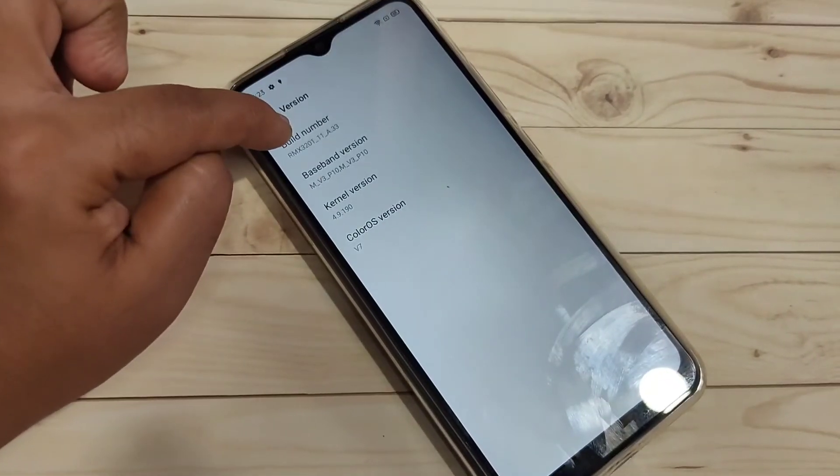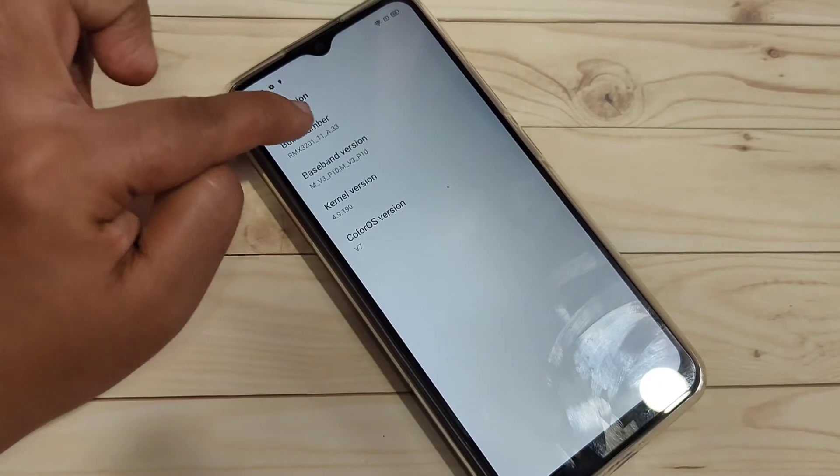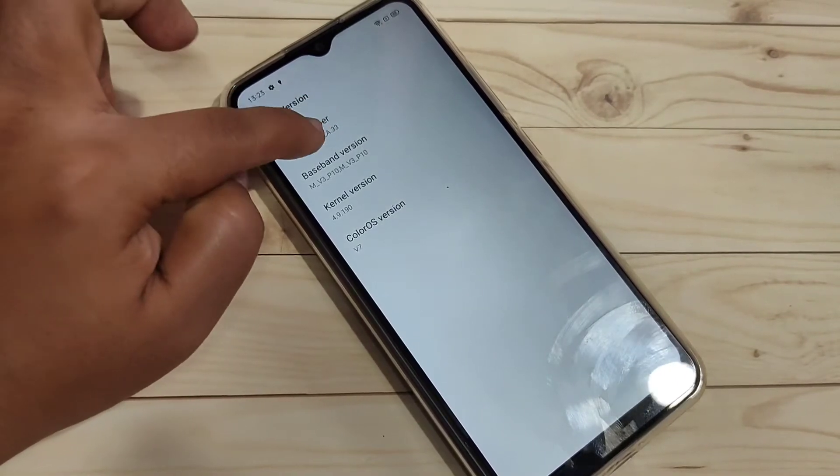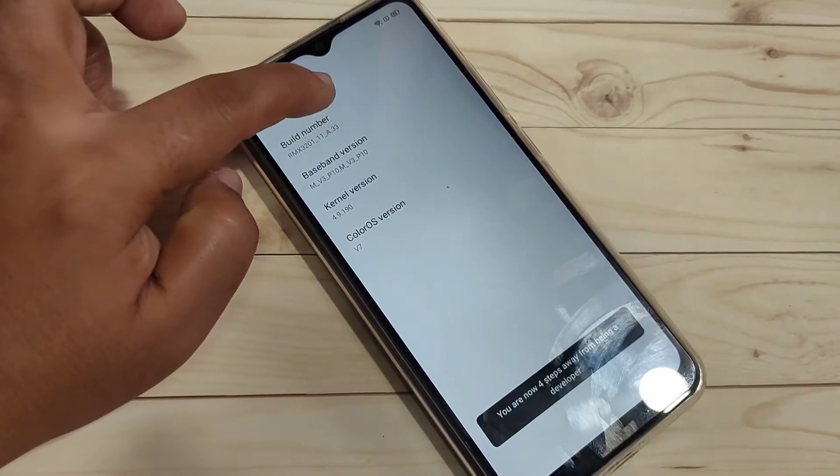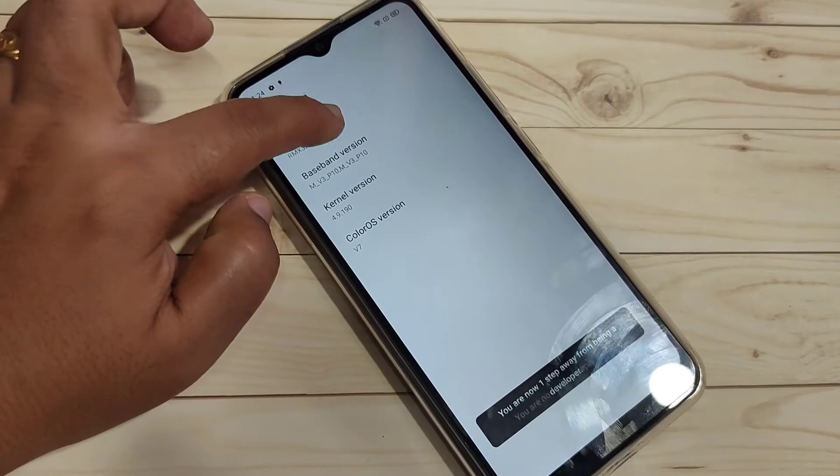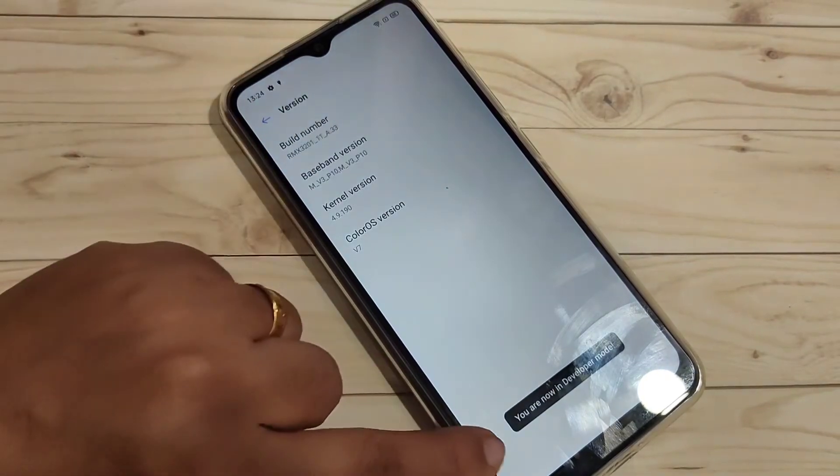Then tap seven times on the Build Number: one, two, three, four, five, six, seven. Now you can see you are now in developer mode.